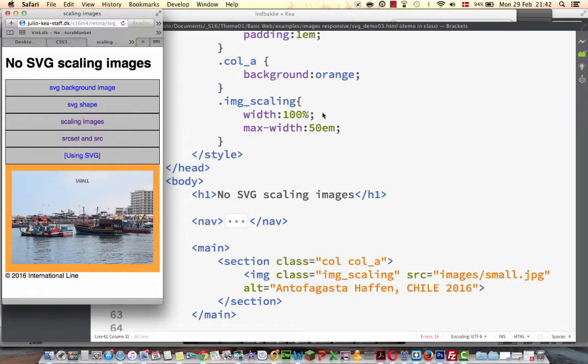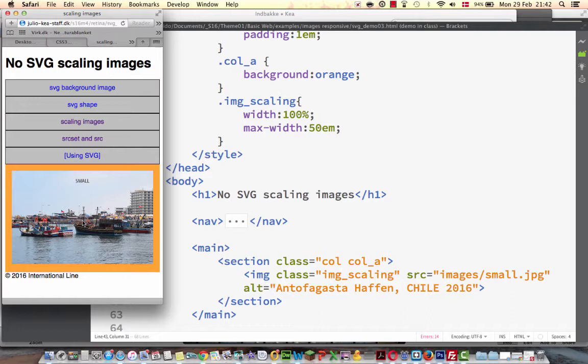When working with images in responsive web design, there are different approaches that we can take. If we look at this example, for example, we see a small image that fits into the mobile view.